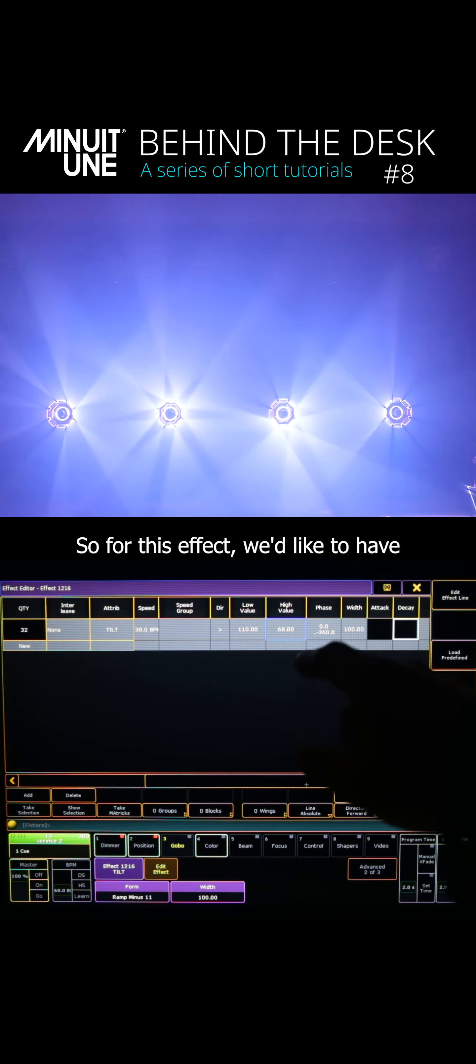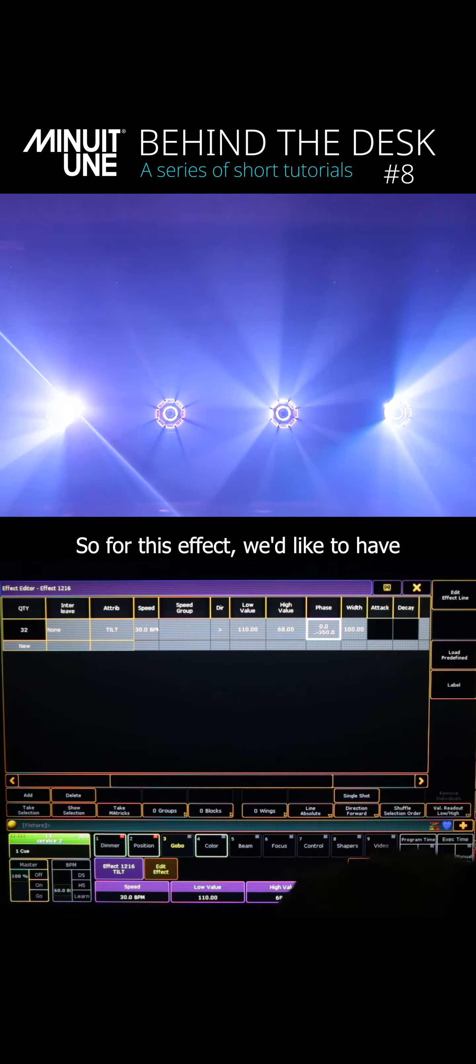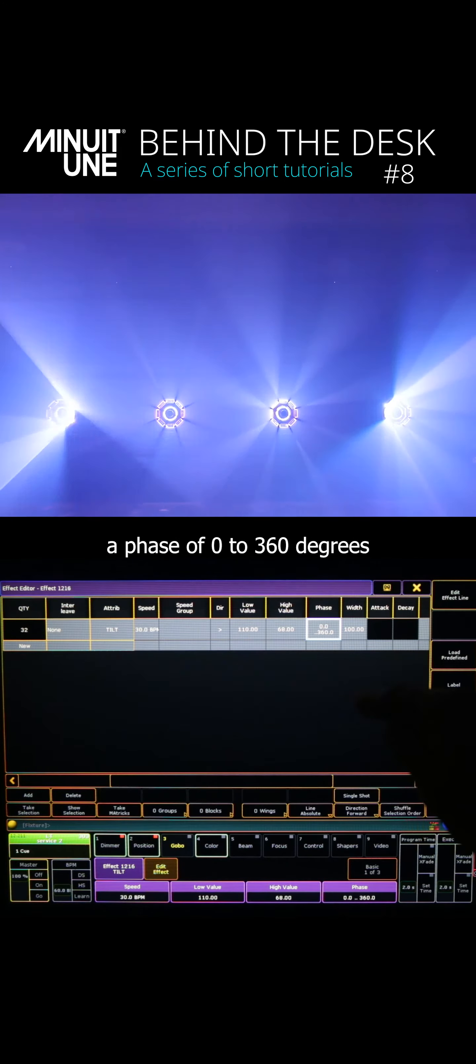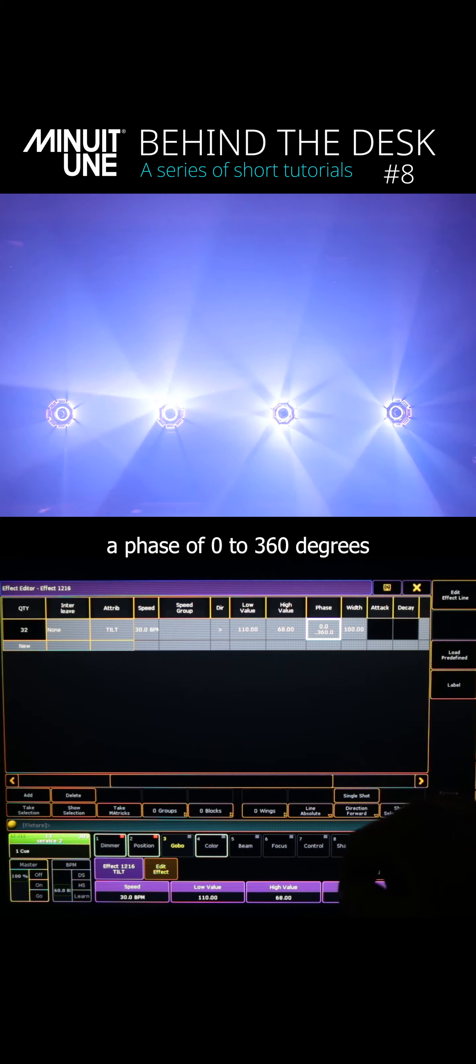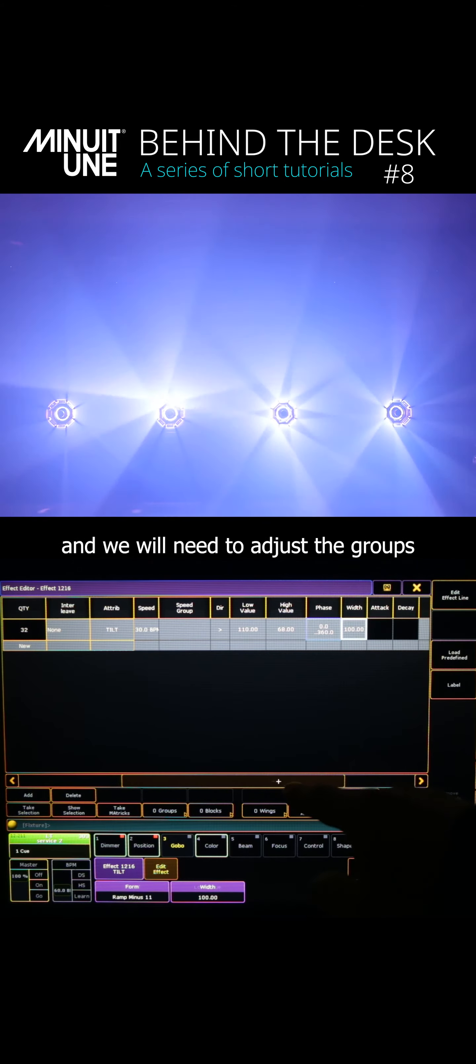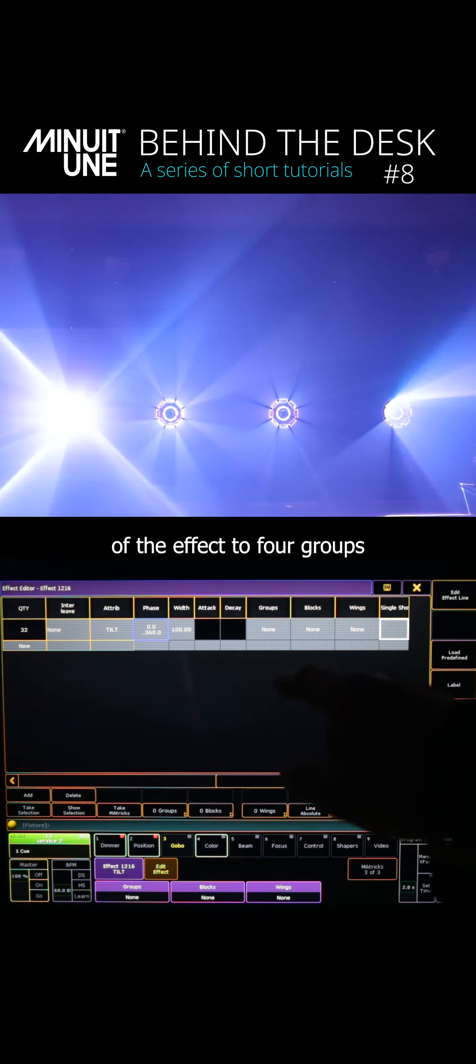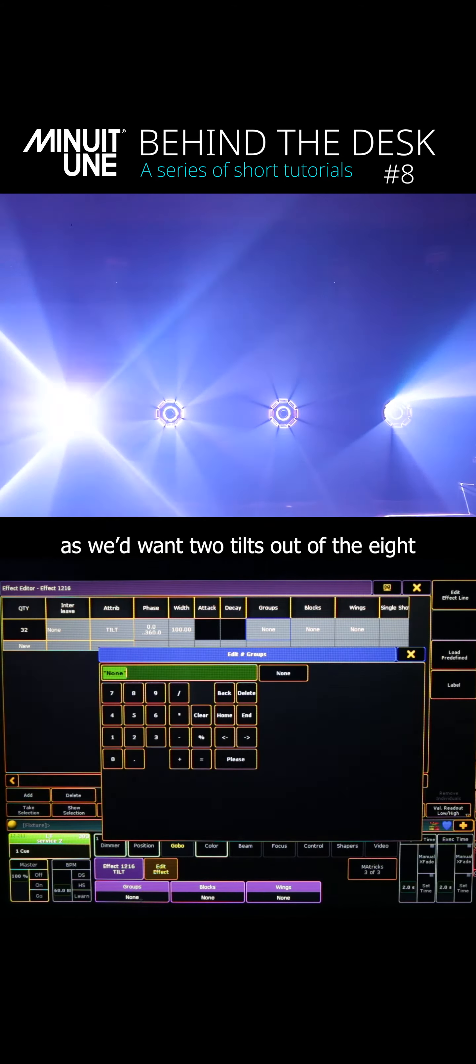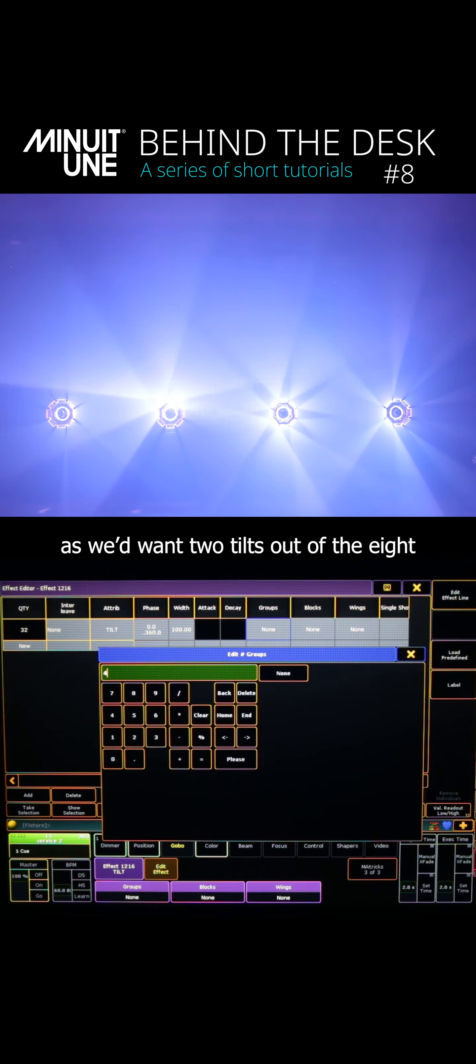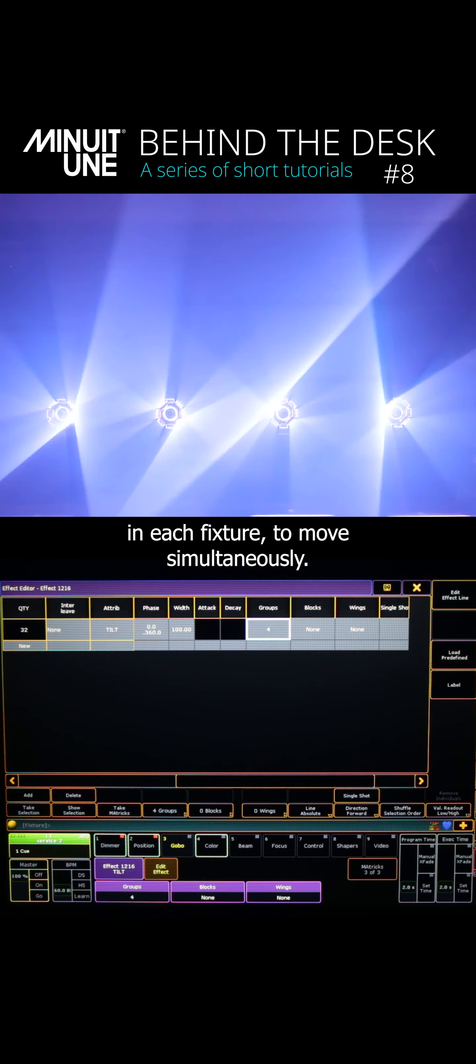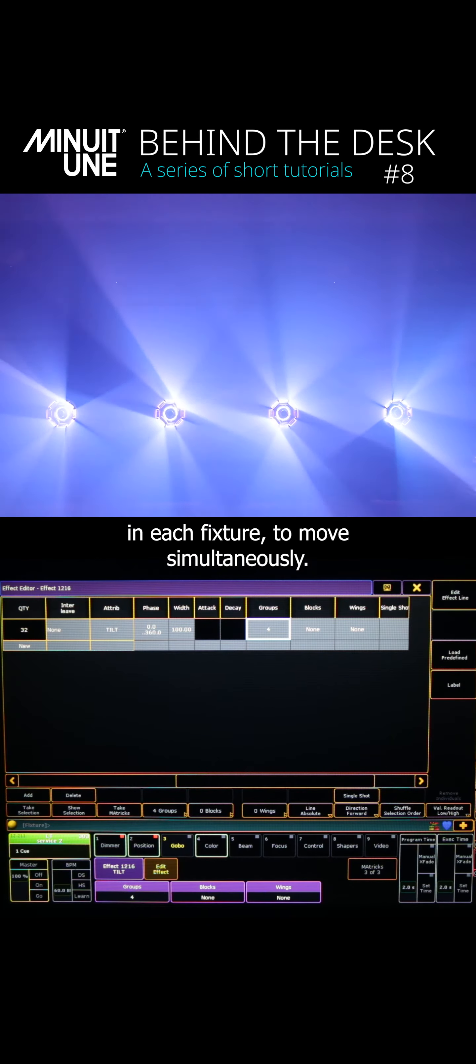So for this effect we'd like to have a phase of 0 through 360 degrees and we will need to adjust the groups of the effect to four groups as we'd want two tilts out of the eight in each fixture to move simultaneously.